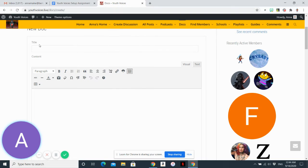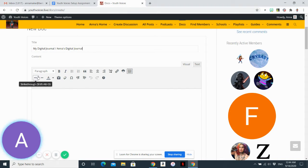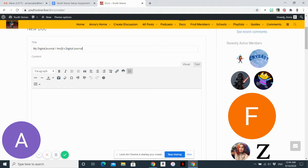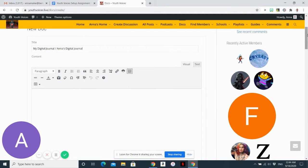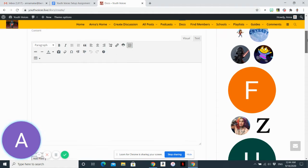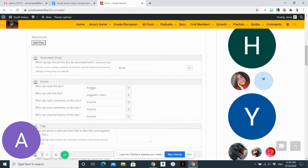You want to give your document a title. You can call it my digital journal or your name and then digital journal. The first thing you want to do down at the bottom is decide who can read this document.